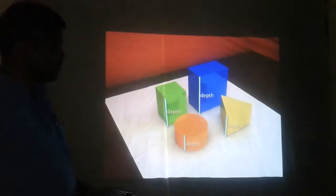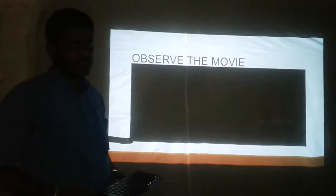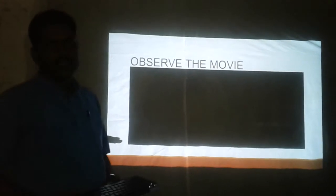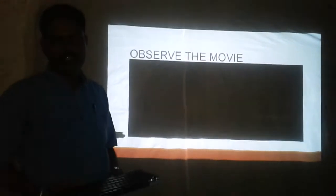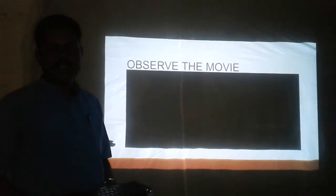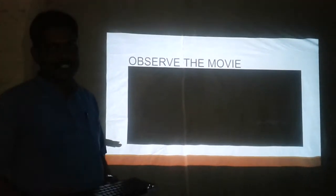Let's explore 3D shapes. In that particular video, we have seen how the two-dimensional figures are different from three-dimensional figures. When the third dimension — that is the depth — is added to the two-dimensional figures, it is converted into 3D figures.